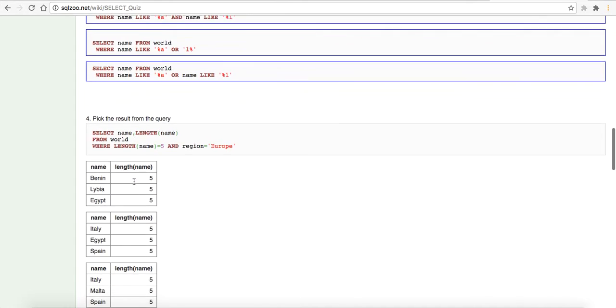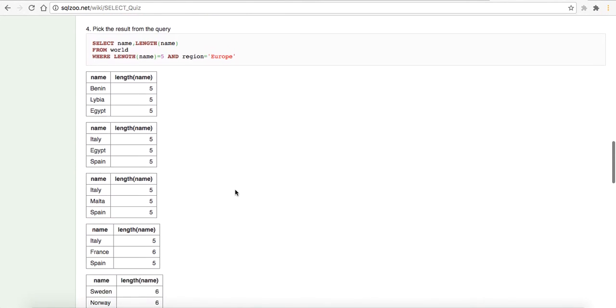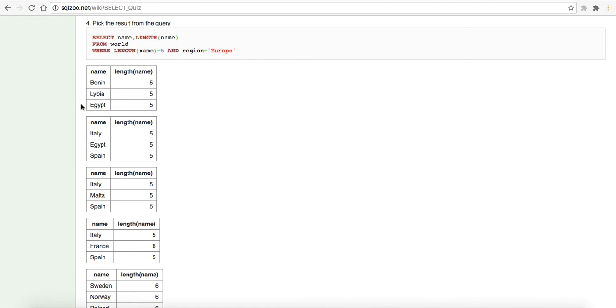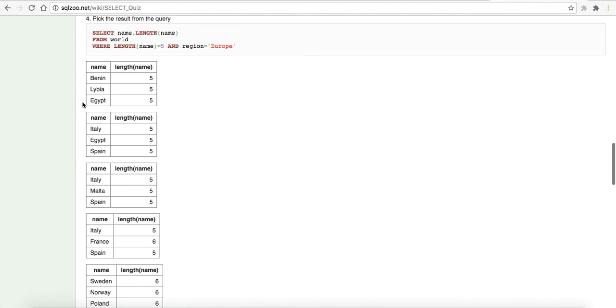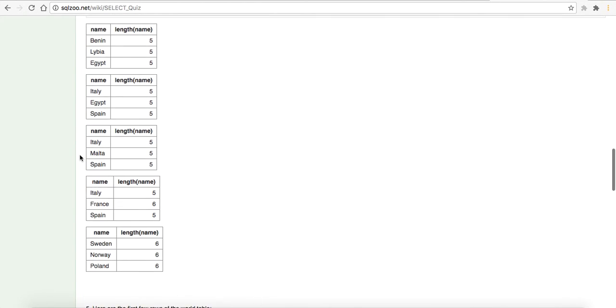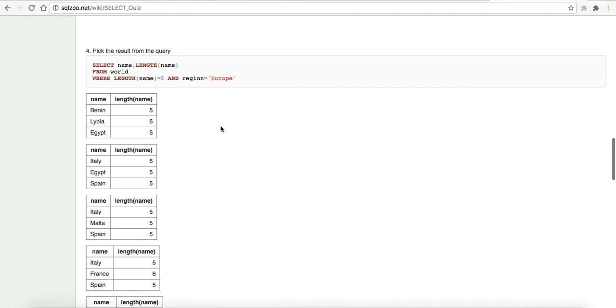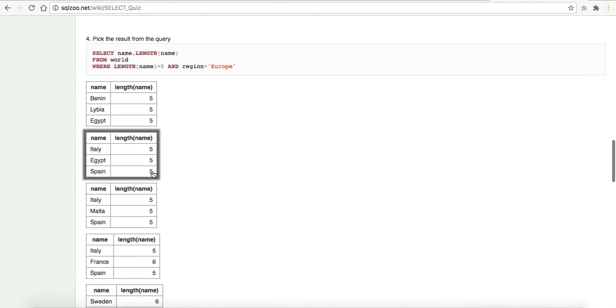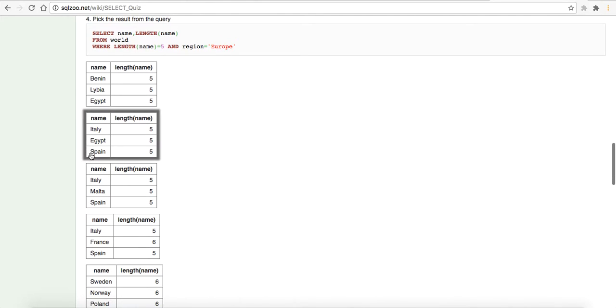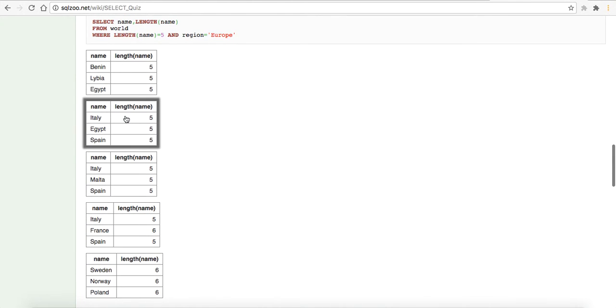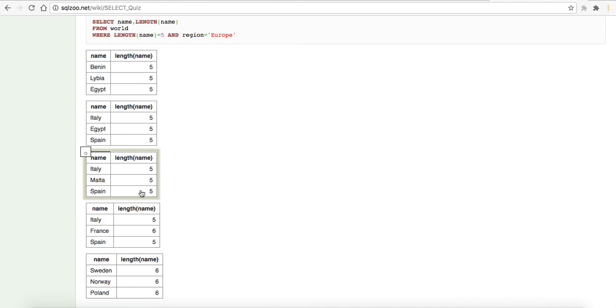Pick the result from the query. Select name, length, name from world where length name is equal to five and region is equal to Europe. It looks like we only want, we're going to get back names with the five letters. Region is equal to Europe. So, we know it's not that. It could be any of these and we're name, name, length of name from world where length name is equal to five. It's not going to be Egypt again. So we've taken these out. Italy, Malta, and Spain. Five, five, five. It looks like it's going to be that.